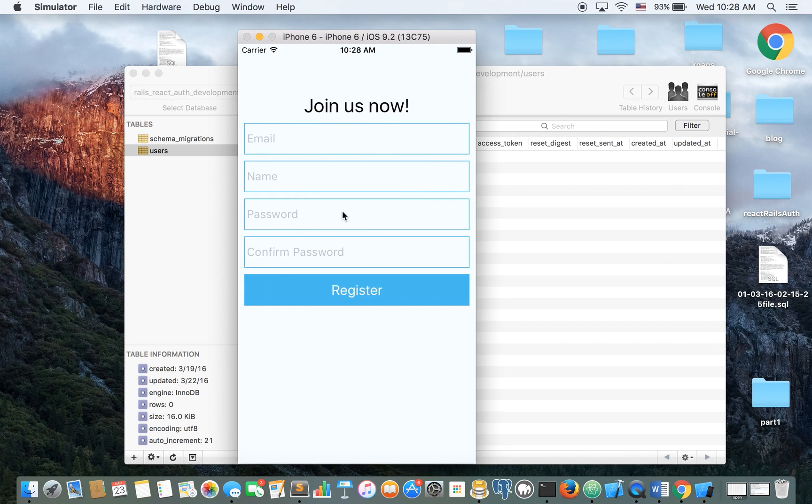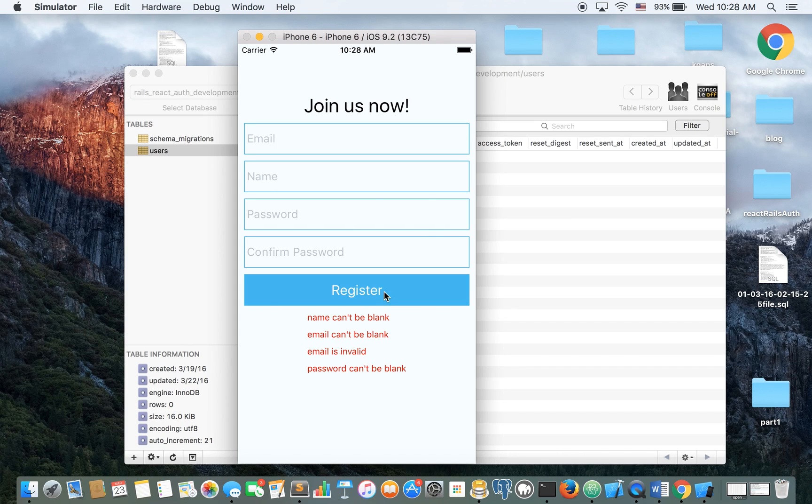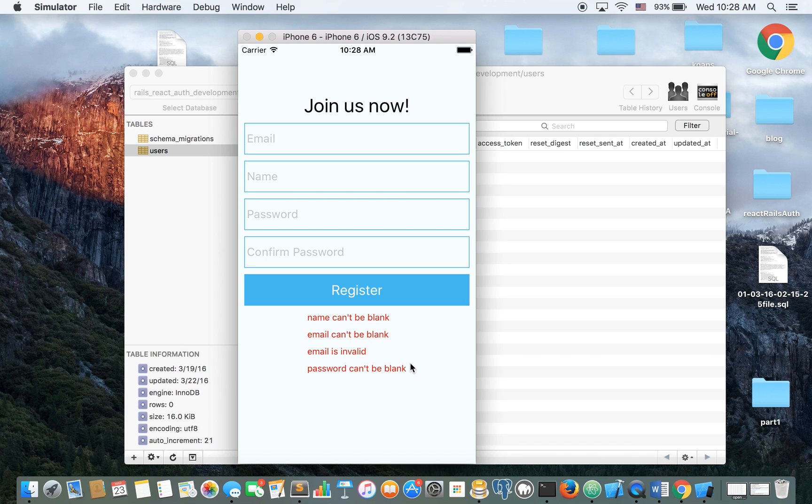So first let's register a user and as you can see if I don't type anything I'm getting back the error. This is coming back from the backend. It's not from the mobile, it's from the backend.